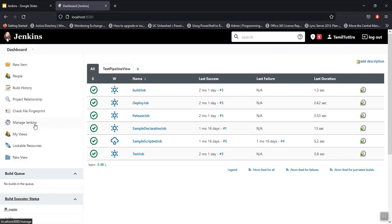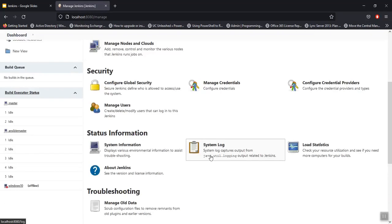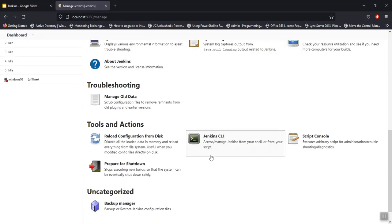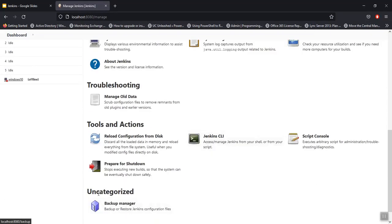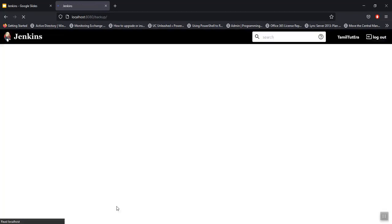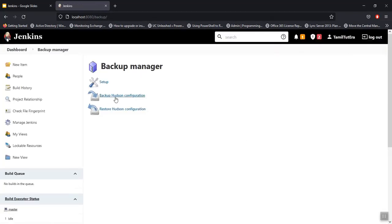Let's go to Manage Jenkins. Backup Manager is one of the uncategorized options. Click on Backup Adson Configuration.